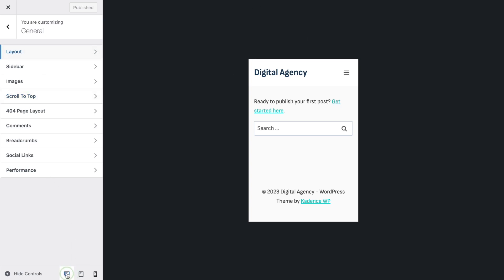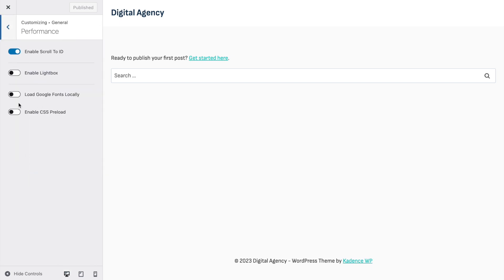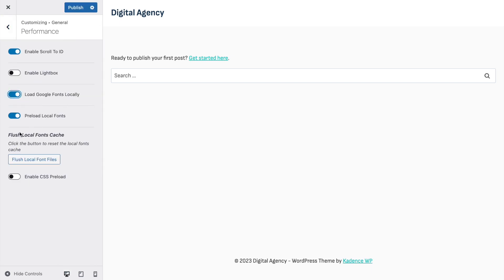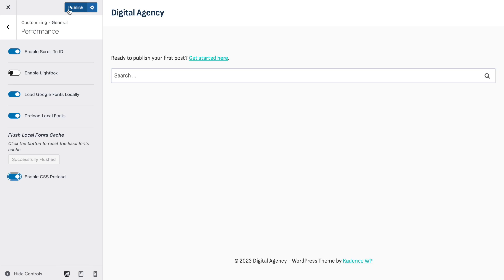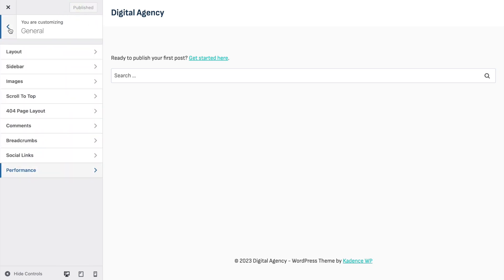Go back to full screen and then to Performance. Enable 'Load Google Fonts Locally' and 'Preload Local Fonts' — this loads them from your own server rather than Google's, which is more GDPR compliant. You can also enable CSS Preload to make things faster, but don't do this if you already have a plugin for it, to avoid doing it twice.